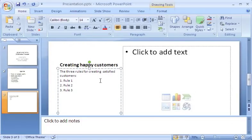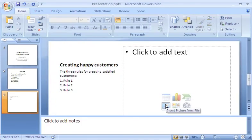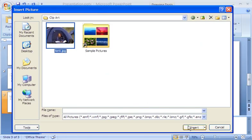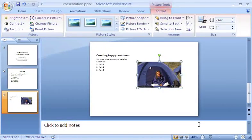To add a picture, I just click the icon in the middle of the slide that says, Insert picture from file. I find the picture file I want on my computer, and click Insert. And there it is.